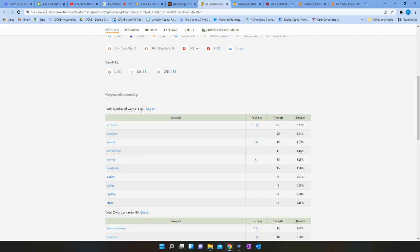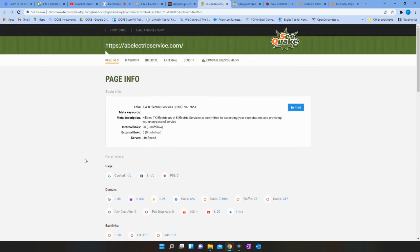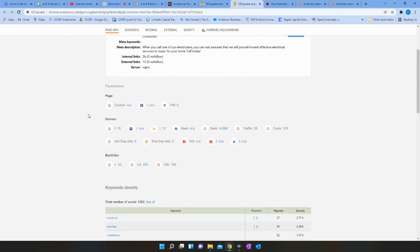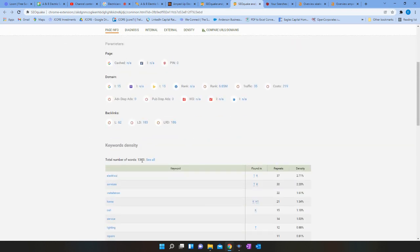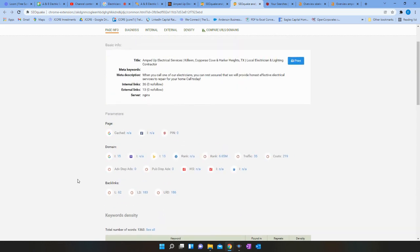So you have 1168 words, which is not bad. But 1500 should be a good goal for you. Amped Up has 1363. So you guys aren't too far apart on that.